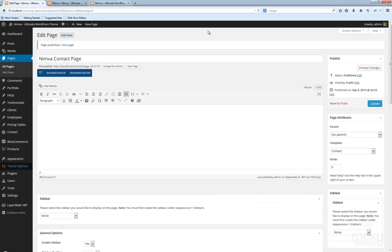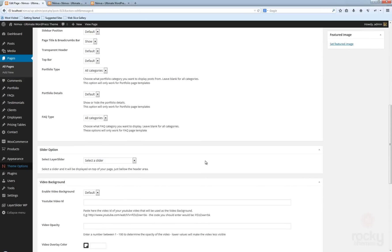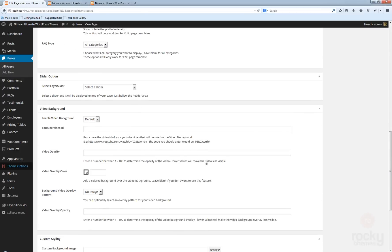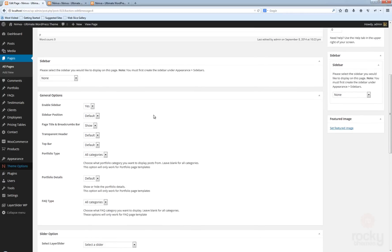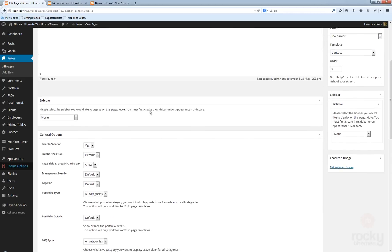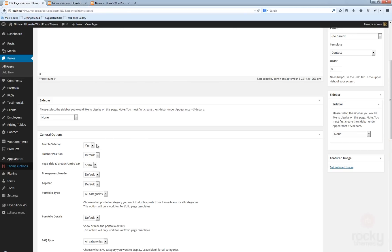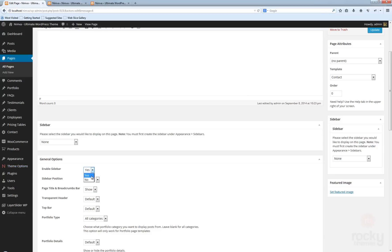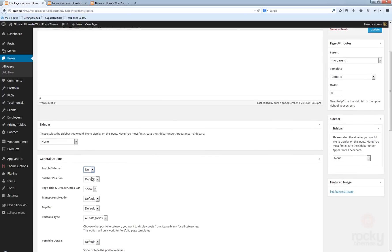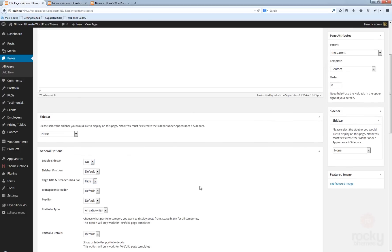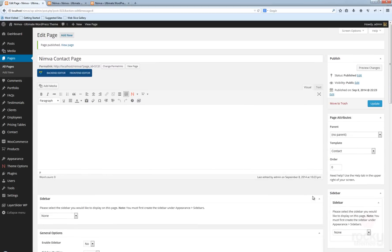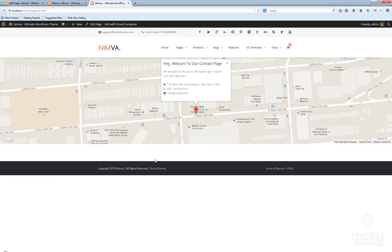Let's go back to our page. You can use some of the options here. You can disable the sidebar. That's something I would recommend, for instance: enable sidebar, select No. Again for the title, you don't need to use it. Hit update, go back to your page, hit refresh. Now we have just a page with the Google map.